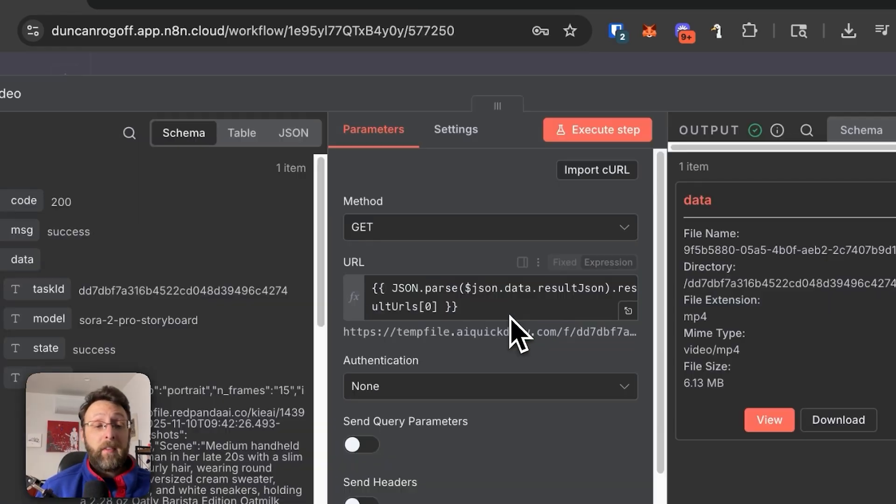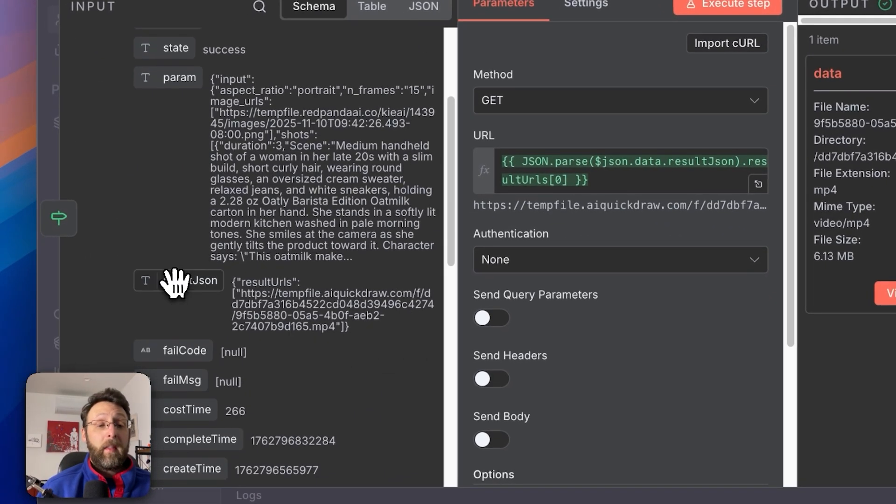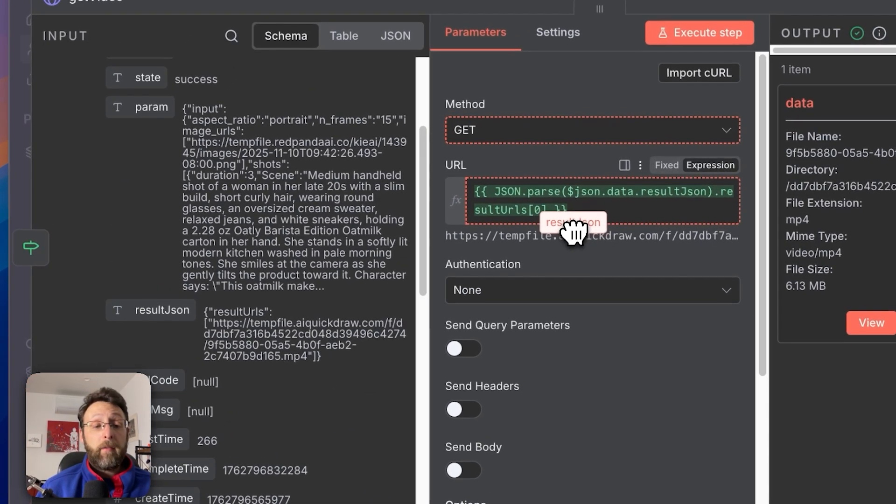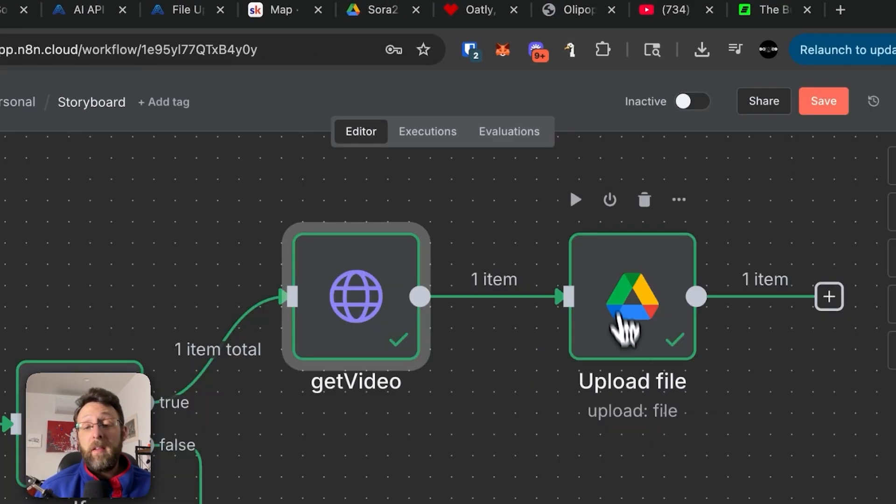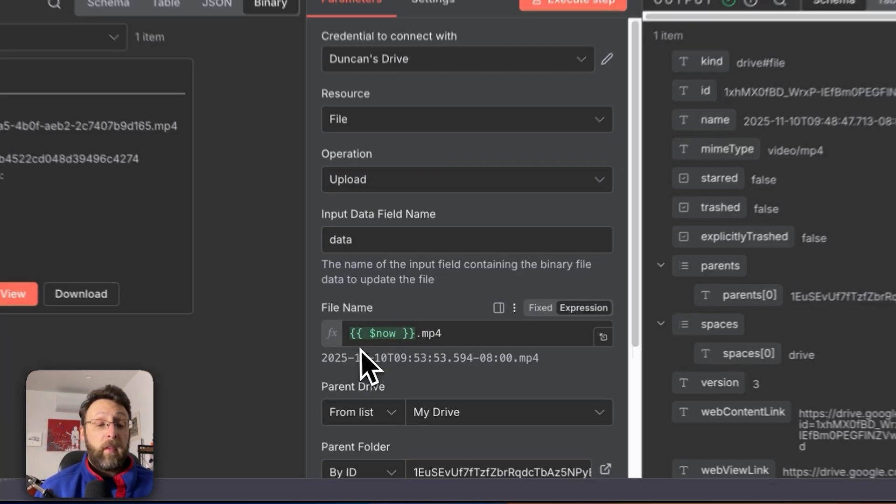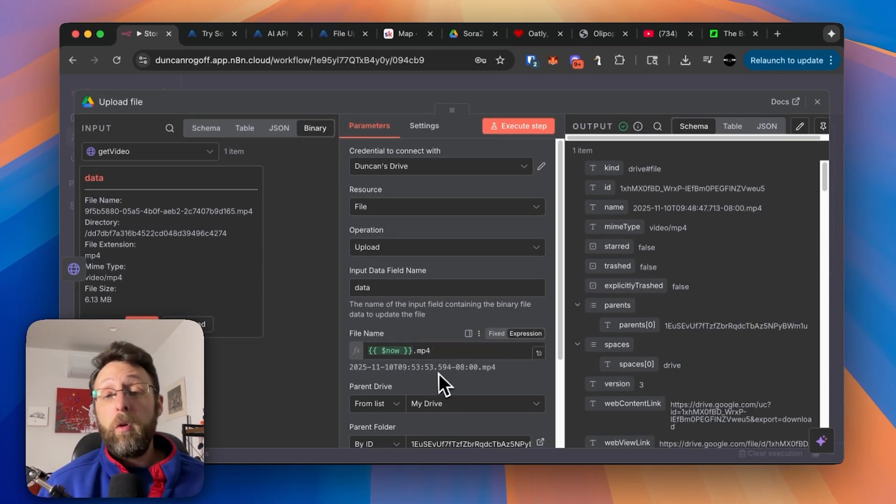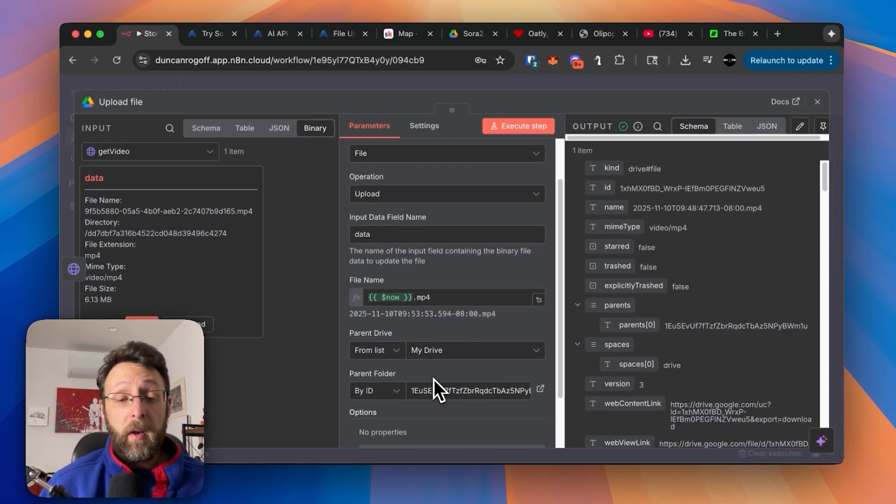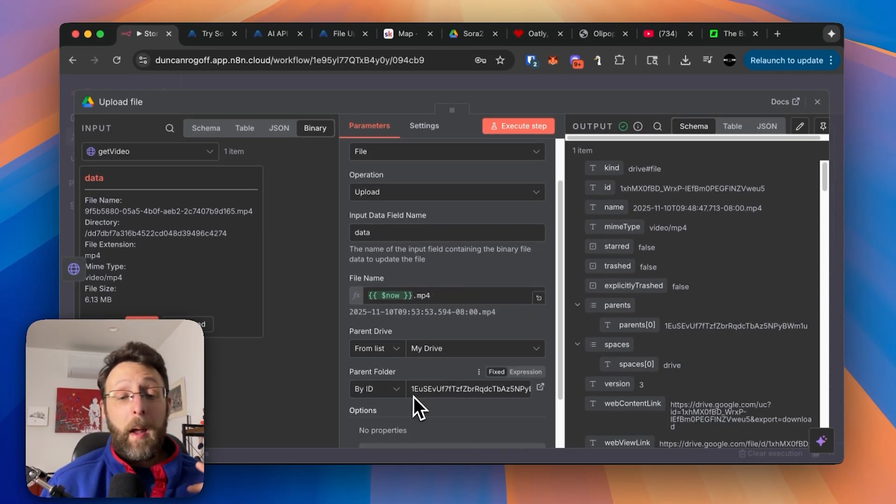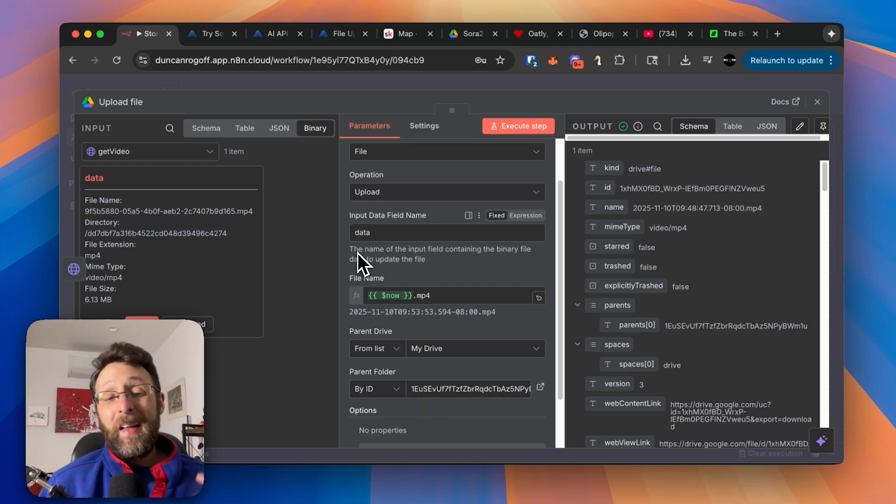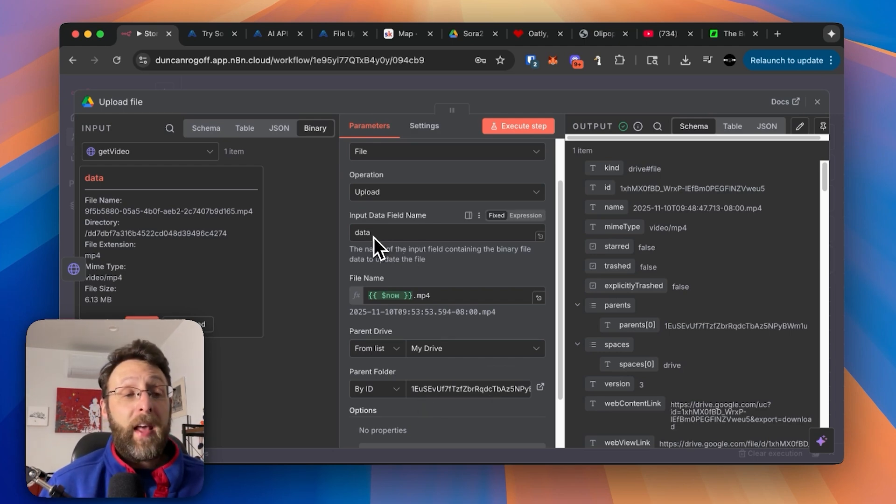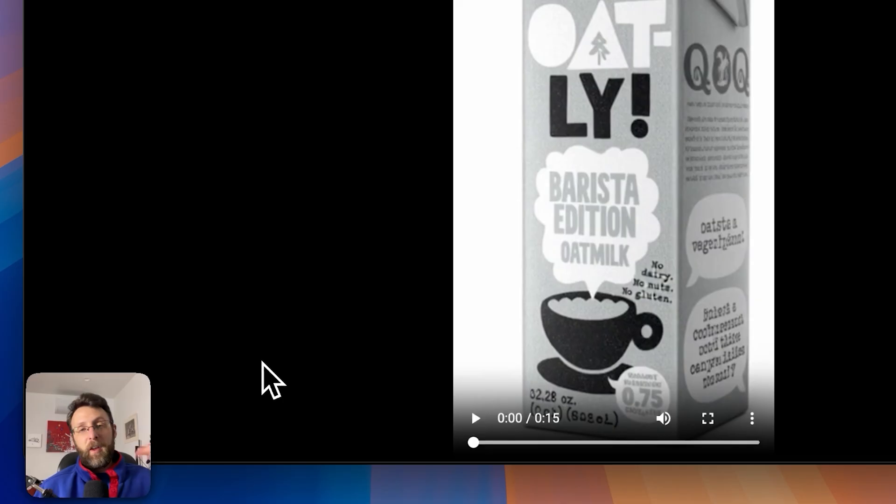Then we're just creating a very basic HTTP request to pass in the URL of our final video. This way we get this in this nice binary format, which we can use to save inside of Google Drive. From here, we're just using the expression now to just give it a file name, .mp4, so that when we download it later, the video plays automatically. And then I'm just putting in the folder ID of the folder I want to save this to. And just to make sure we have the data field name as data, which matches the field over here from our get video node.